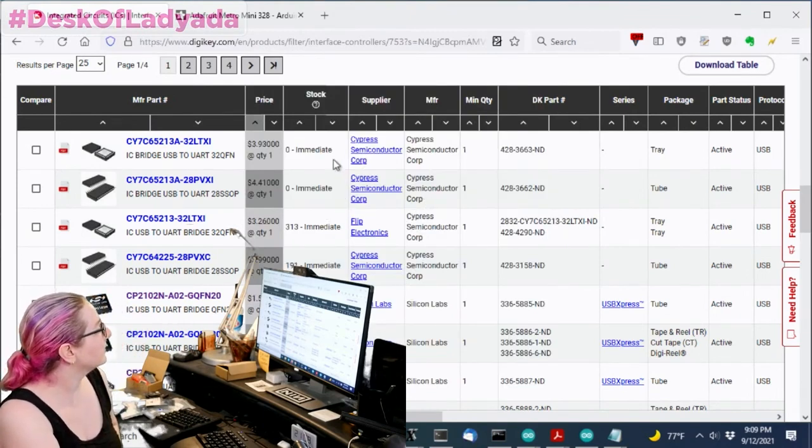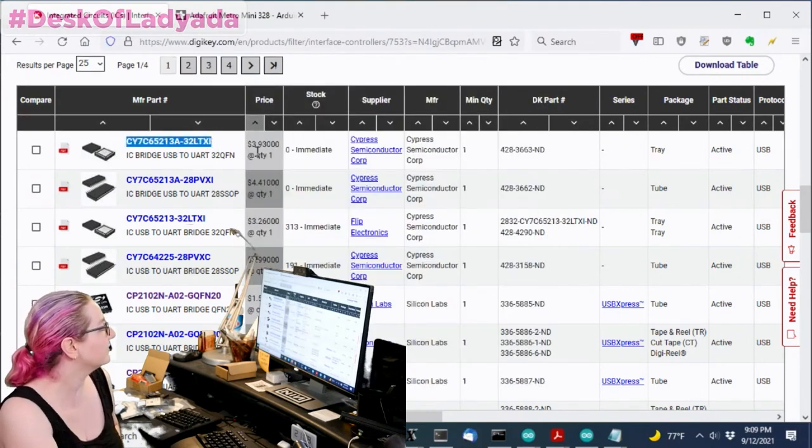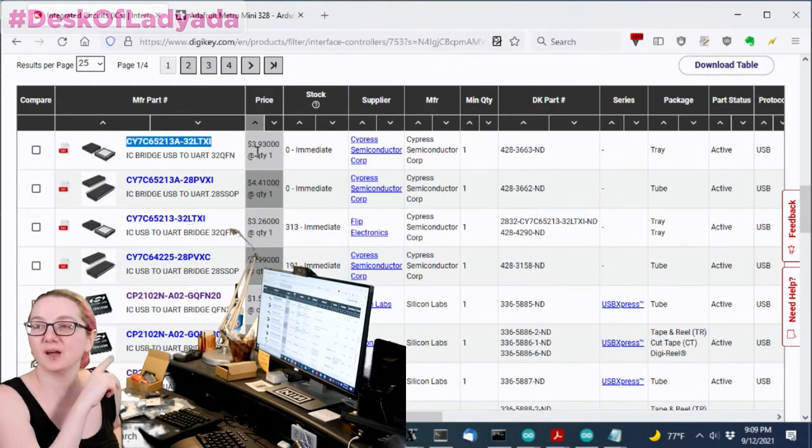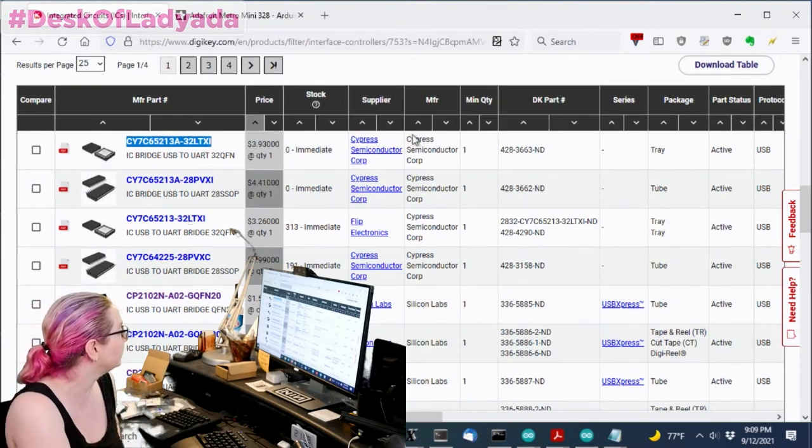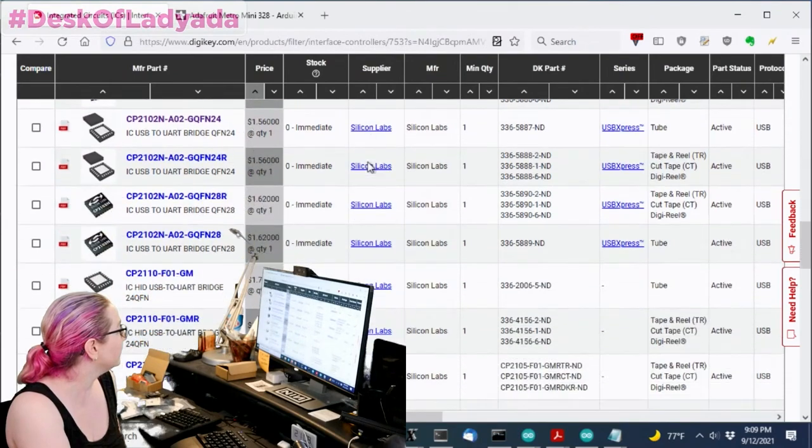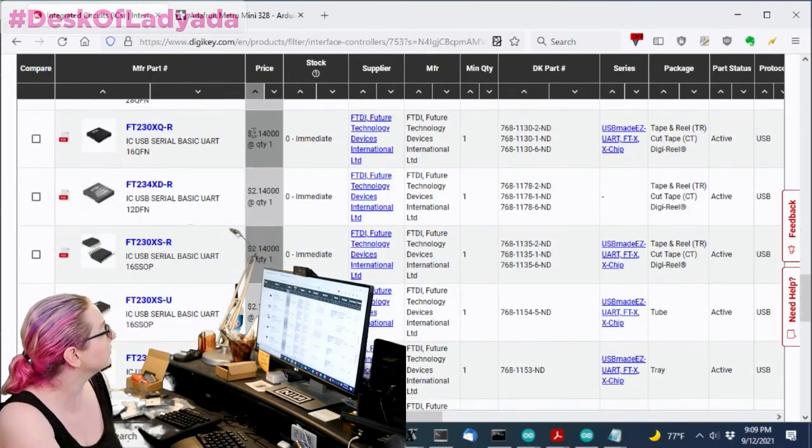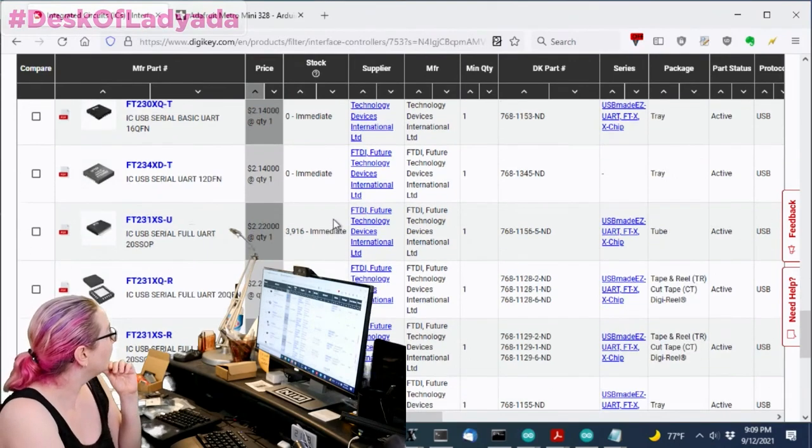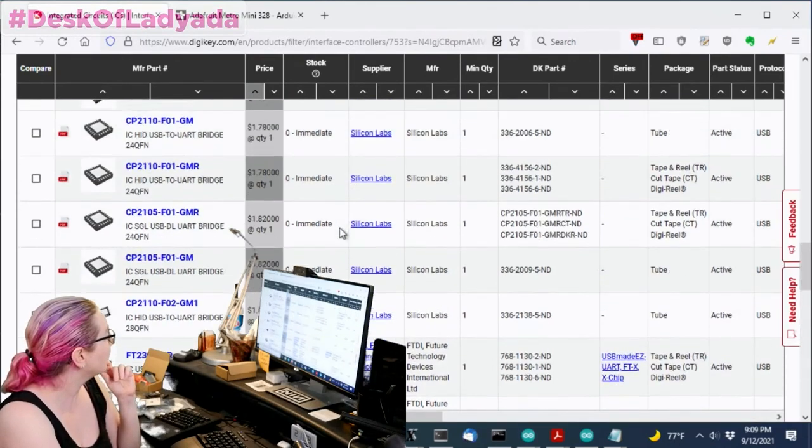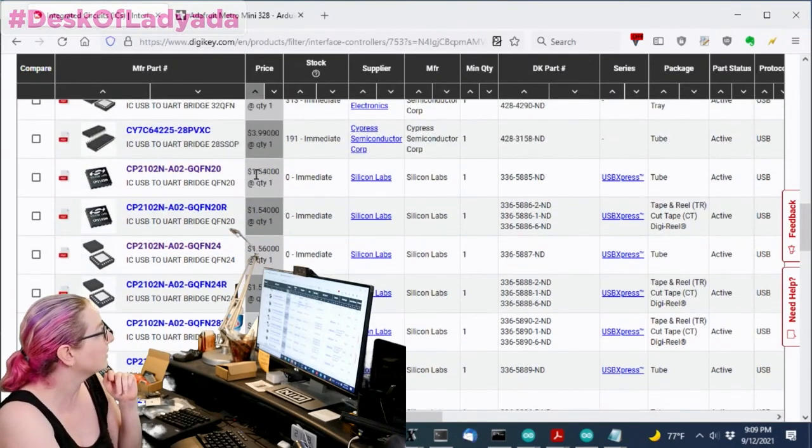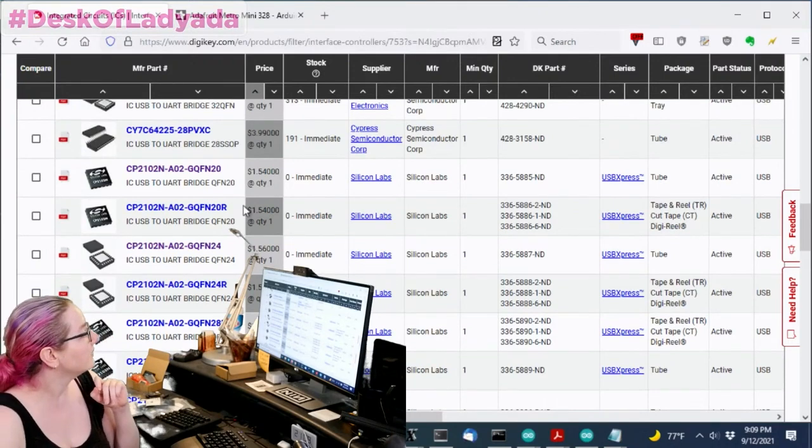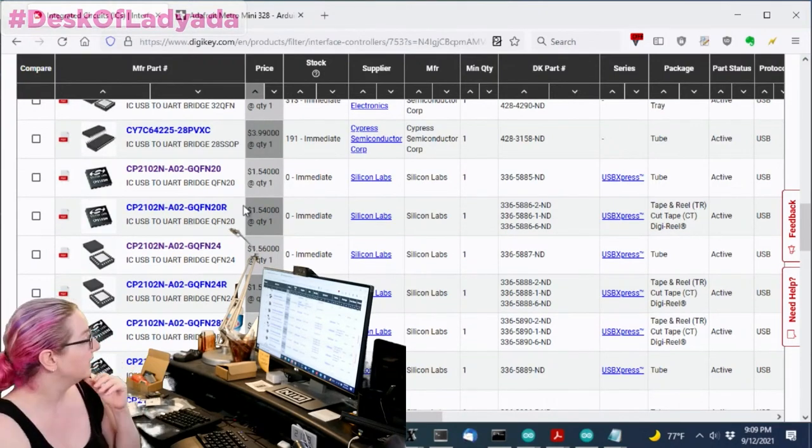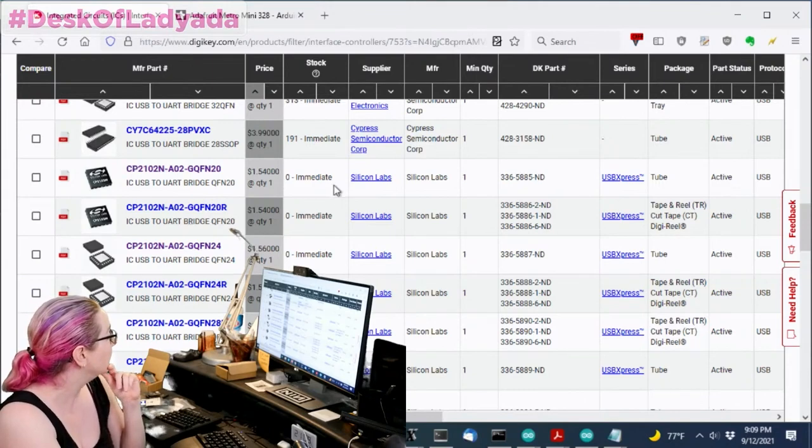So there's Cypress, and they make the CY7C series of converters. I use them, they're about $4 a piece. There's also the FT230, also about $2 a piece. The replacement that Silabs recommends is actually one of the ones that's up here, and it's $1.50, so if you're going for price. It's close enough, there is the CP2102.